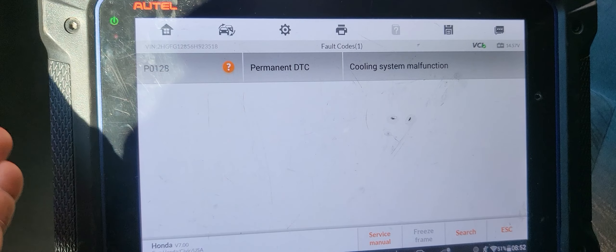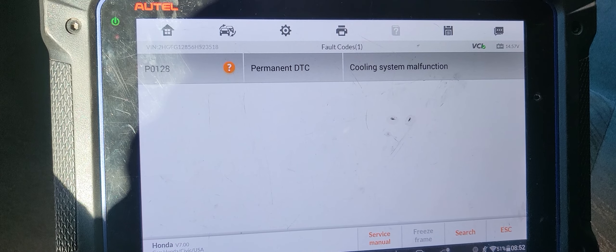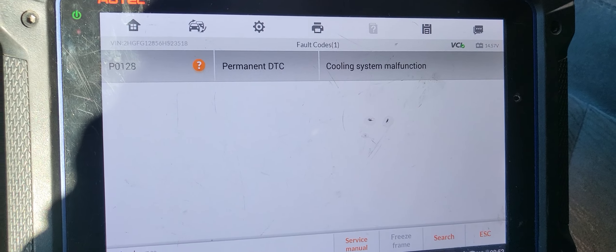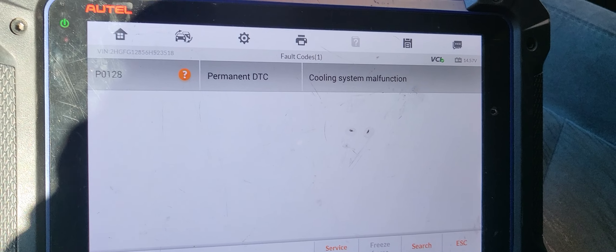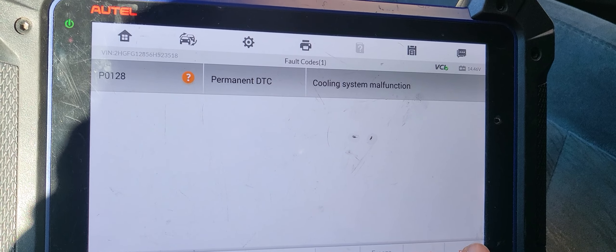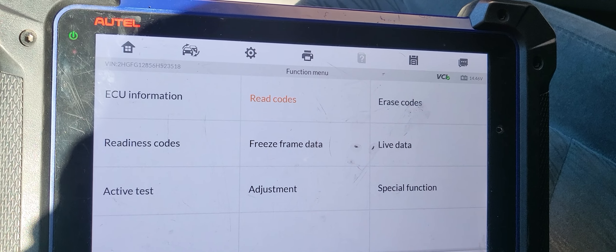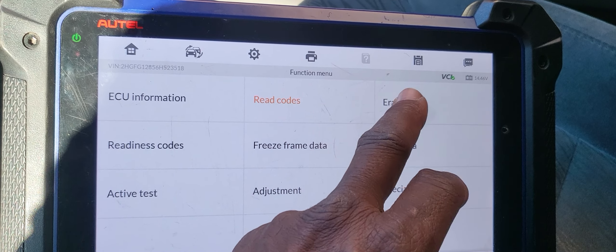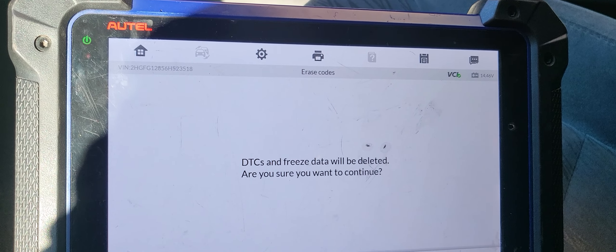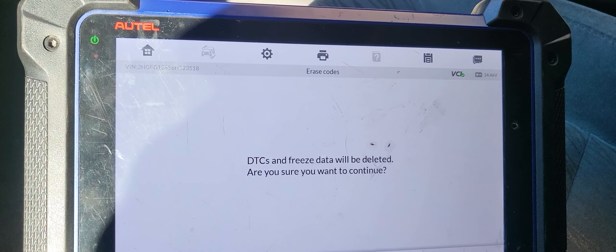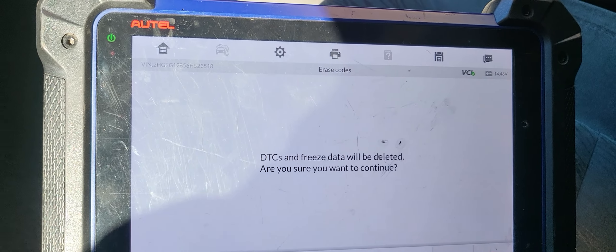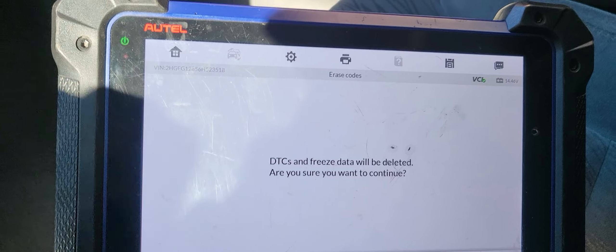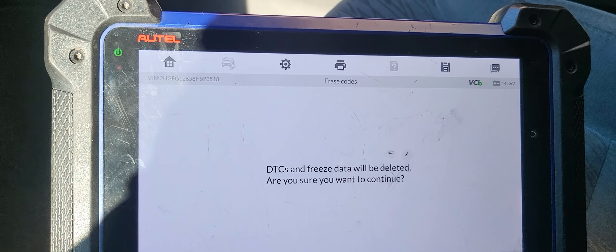P0128, cooling system malfunction. Maybe the system is very cool. P0128, maybe you need to change the thermostat. Go back. There is also erase the codes. Then key off, ignition on. Say yes.